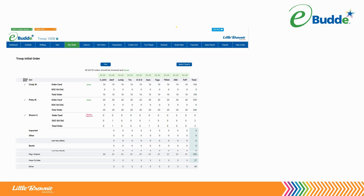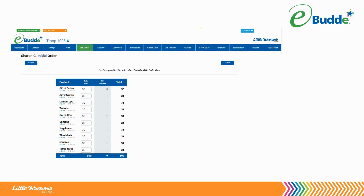To enter or approve an order, click on the girl's name and this will take you to the girl's initial order page. You will see the parent's initial order, or P.I.O., in gray under the cookie variety name. It is part of the order card order. You can make any changes if needed. You will also see the girl delivery orders from Digital Cookie.